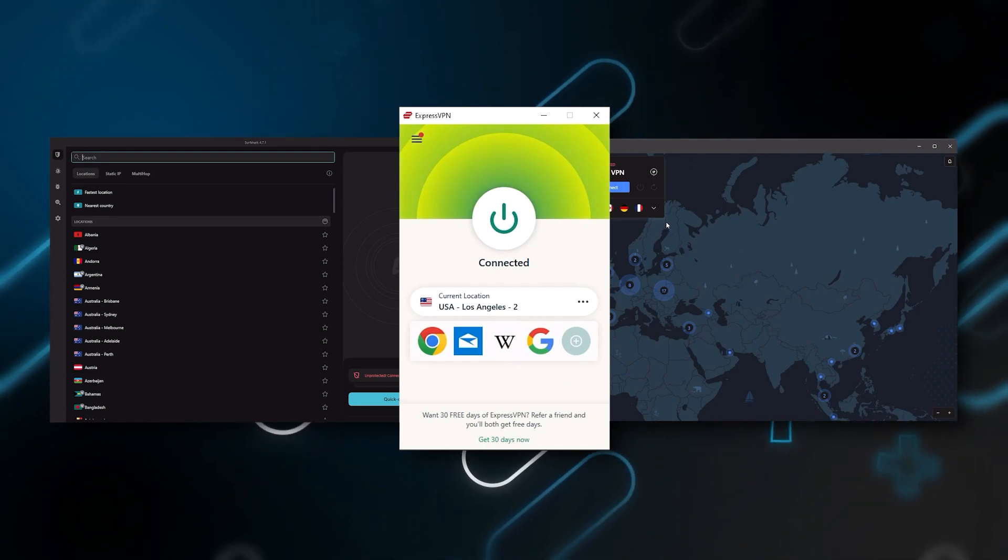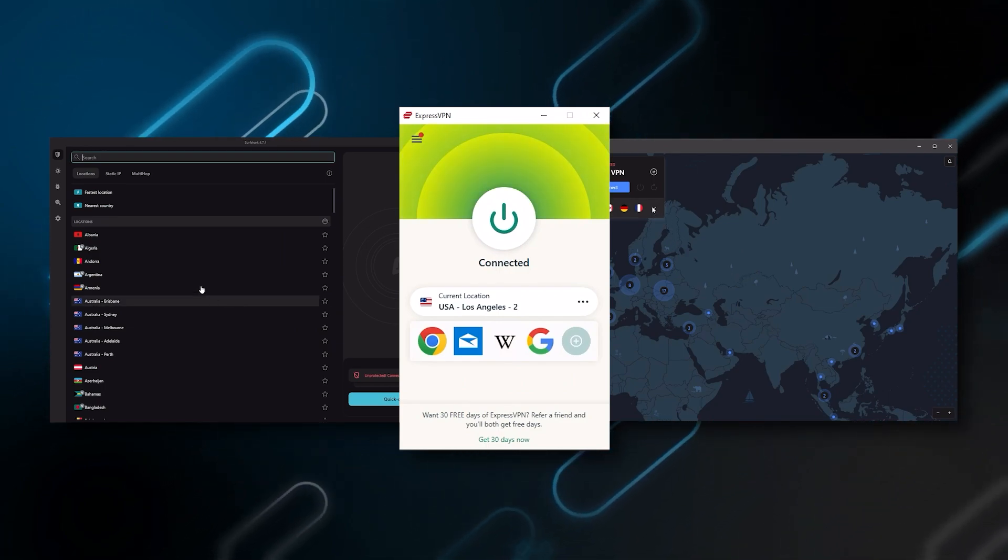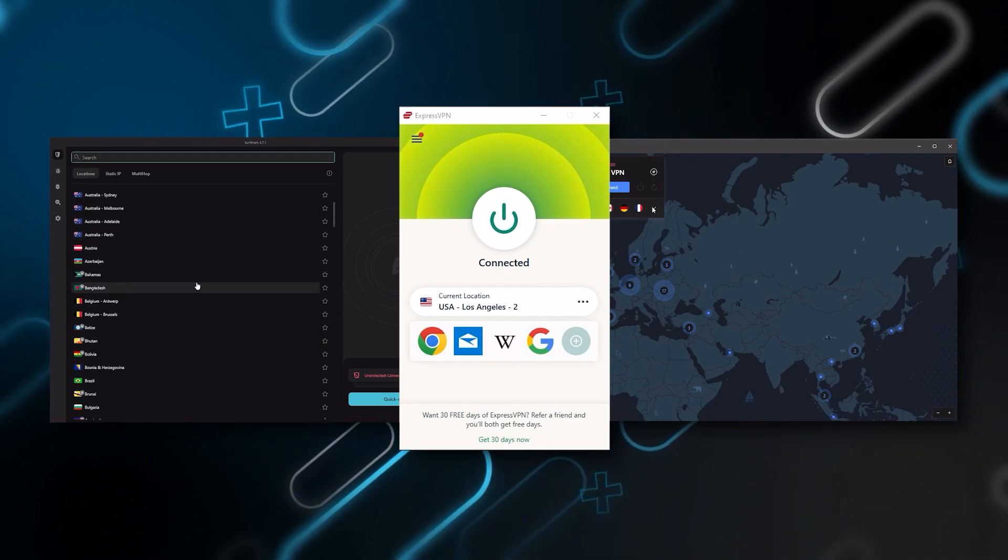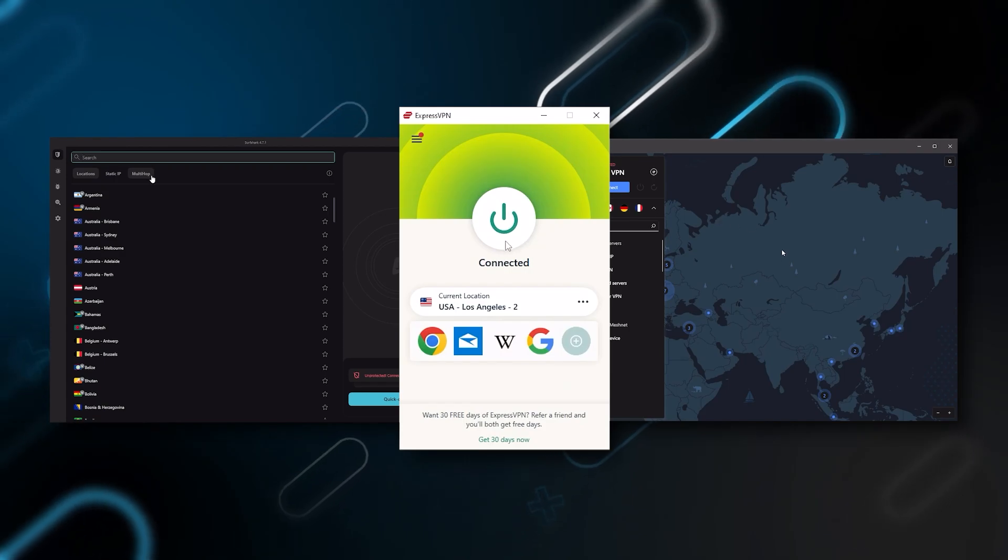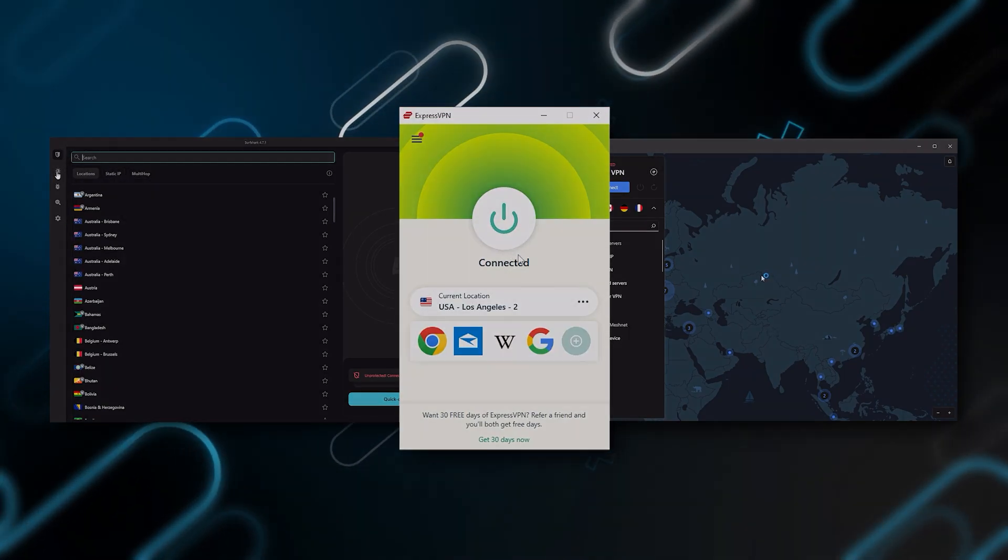But depending on your situation and preferences, one of them may be a better choice for you. And I'll explain why.